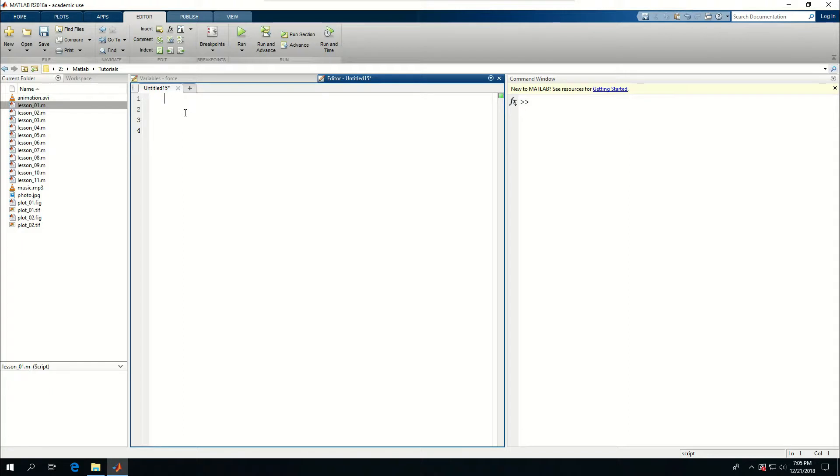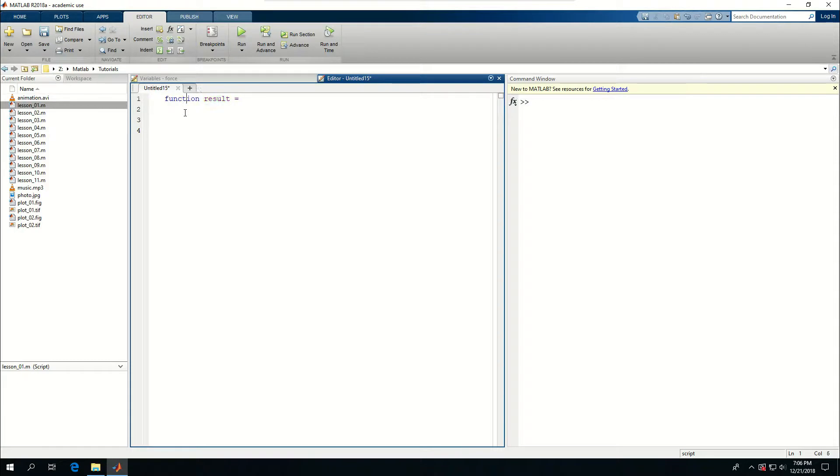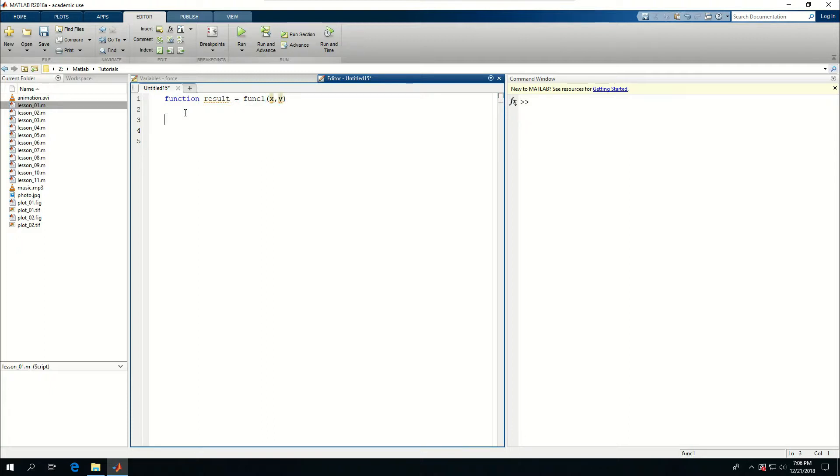Let's start with a simple example. Function result is equal to... this is not correct, so function result is equal to func1 called x and y and put an end in here.